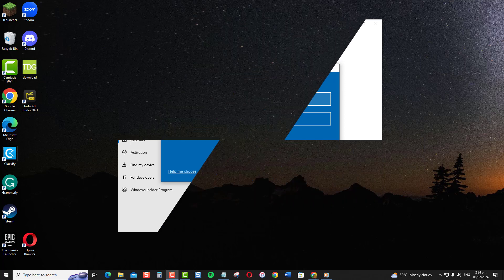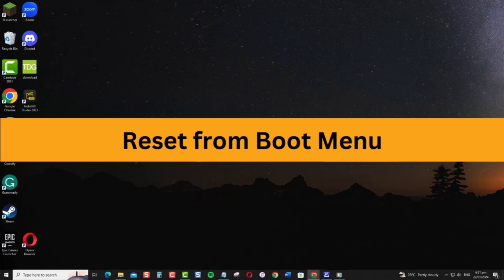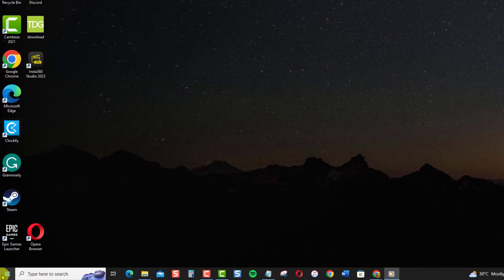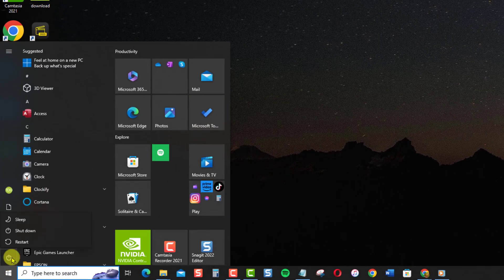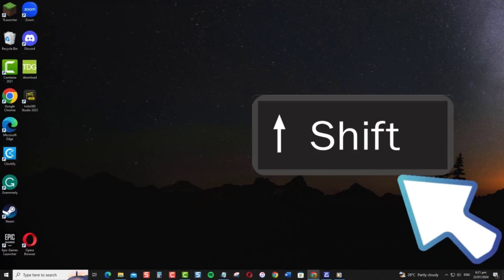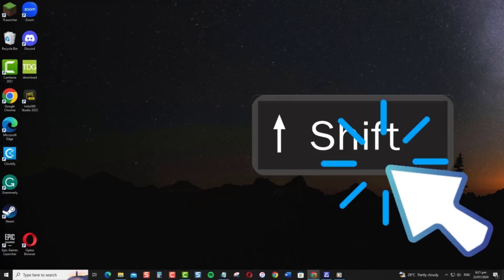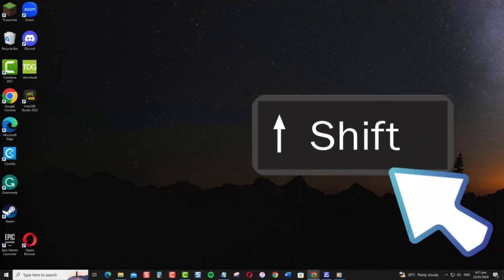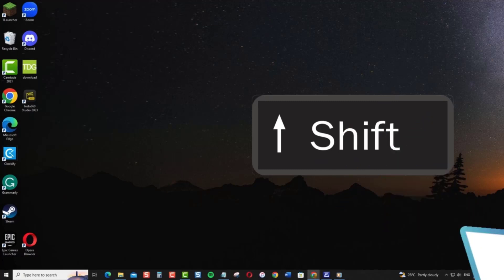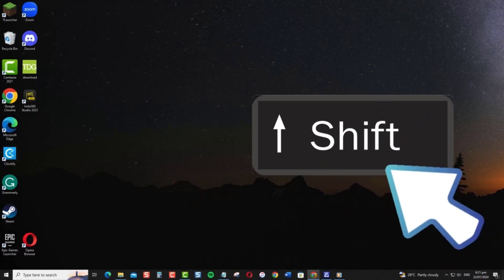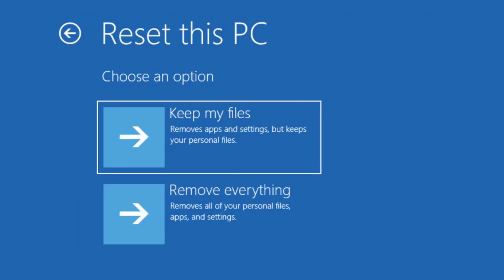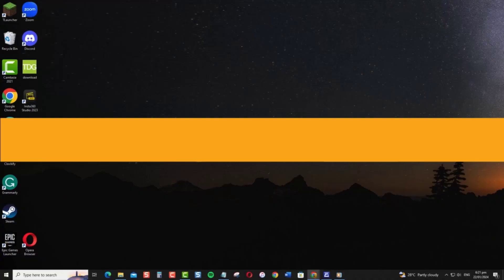You can also start the reset process from the Windows boot menu. In order to perform this, you need to restart your computer and press the Shift key five times to open the boot menu. Then, select Troubleshoot and select Reset this PC. Choose Keep My Files when prompted. Follow the on-screen instructions to reset Windows while preserving your data.